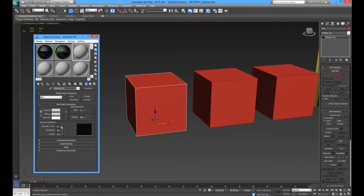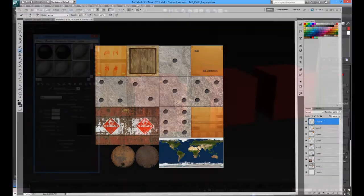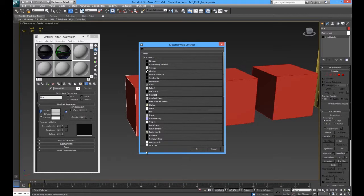The first thing we are going to do is bring in our colour map — properly called a diffuse texture, that is the correct vocabulary. We go to the diffuse channel and press the little button next to it. It will give you a big list of options. We are going to use Composite at some point, Normal Bump, probably Checker as well — but for now, all we are going to use is Bitmap.